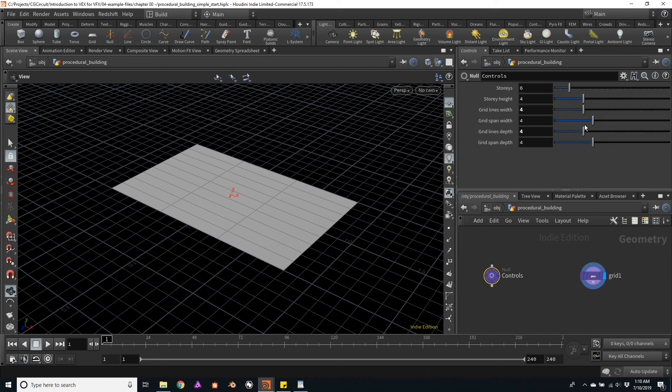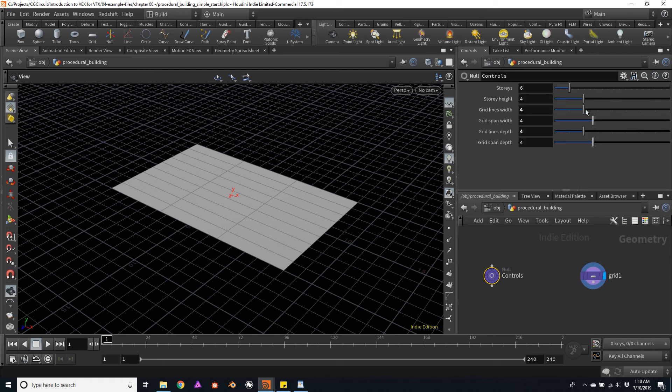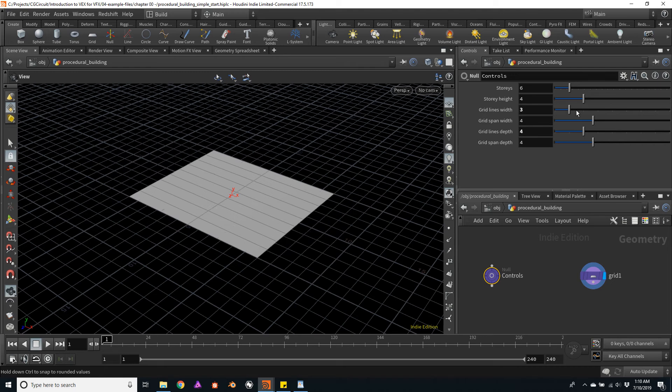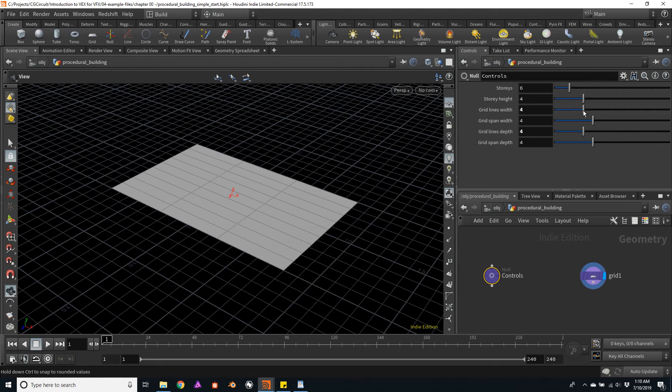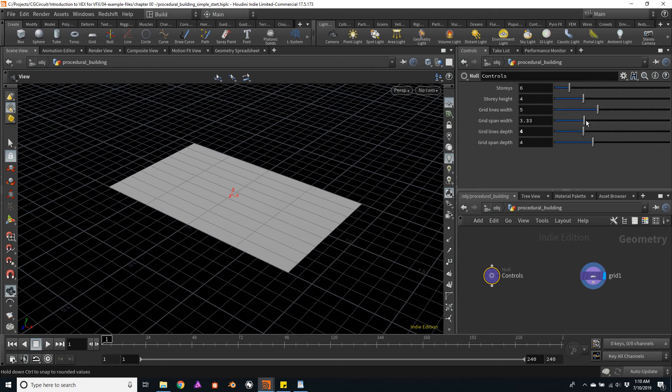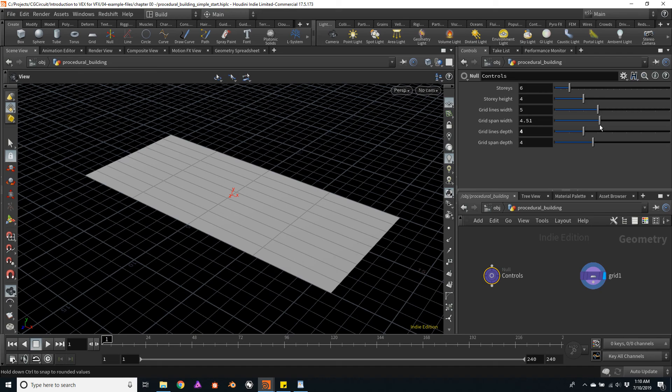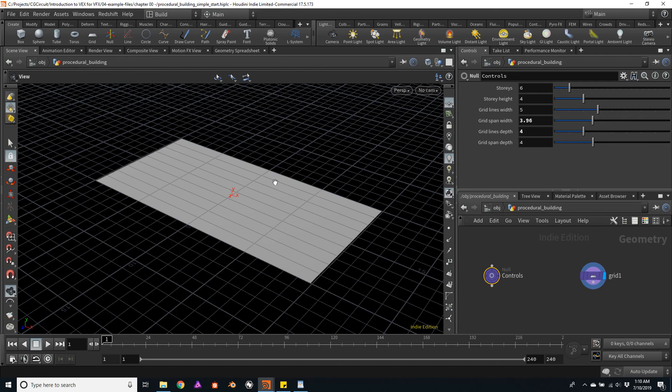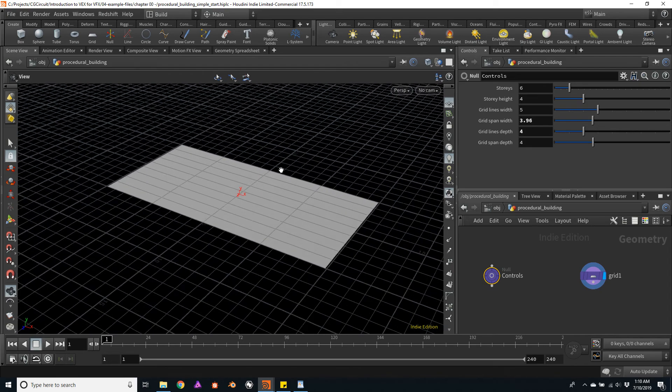We can try that. So here I am changing the grid lines, the number of grid lines, and here I am changing the separation between each grid line.